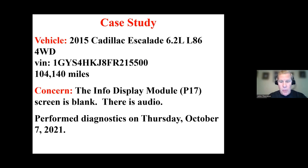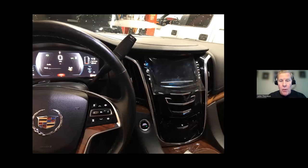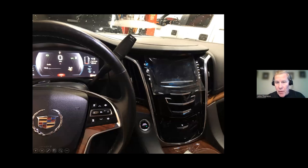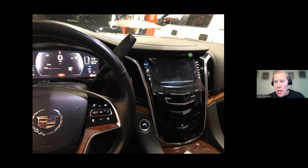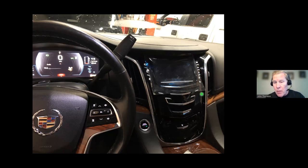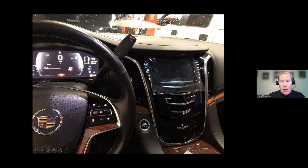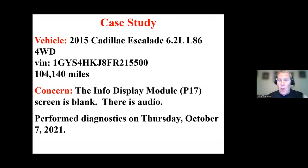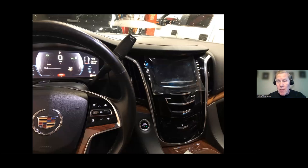And this was diagnosed a while back. So here I am inside the Caddy, vehicle is running. And this is the display, but this is the info display assembly right here. Now, this assembly contains a number of components, but that is P17.